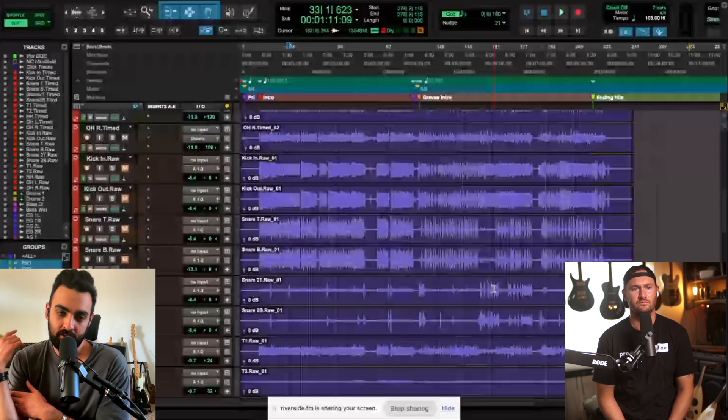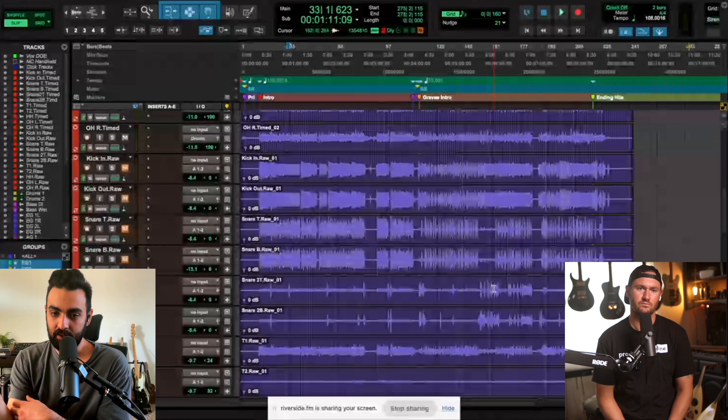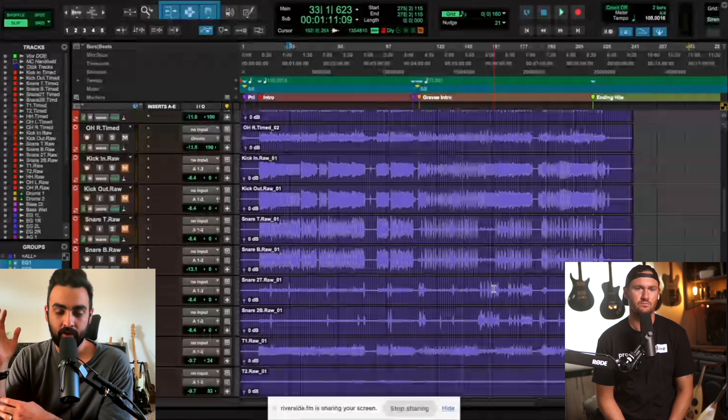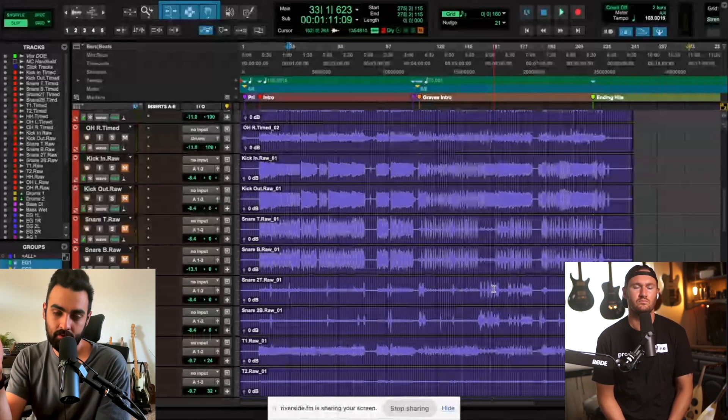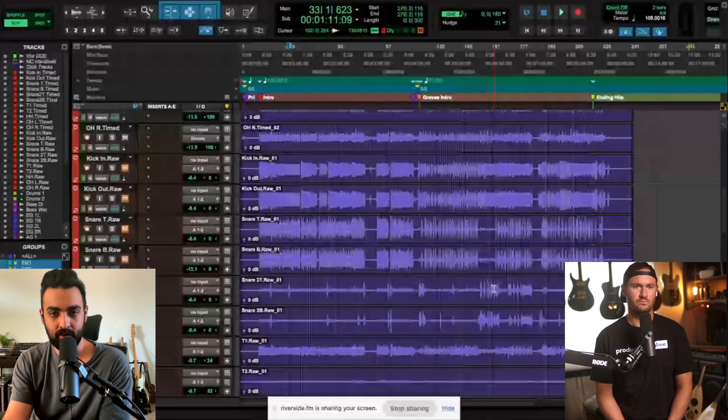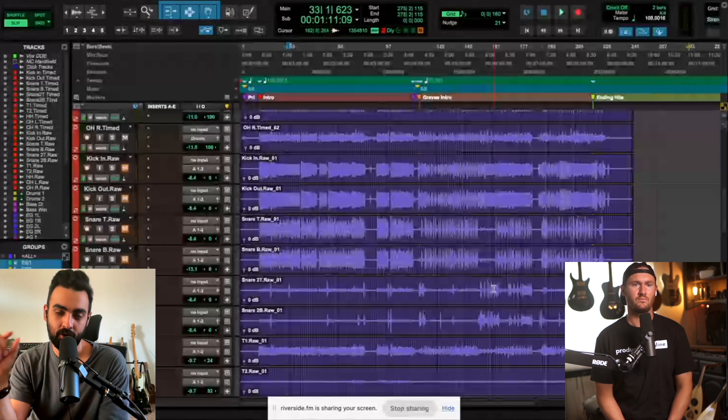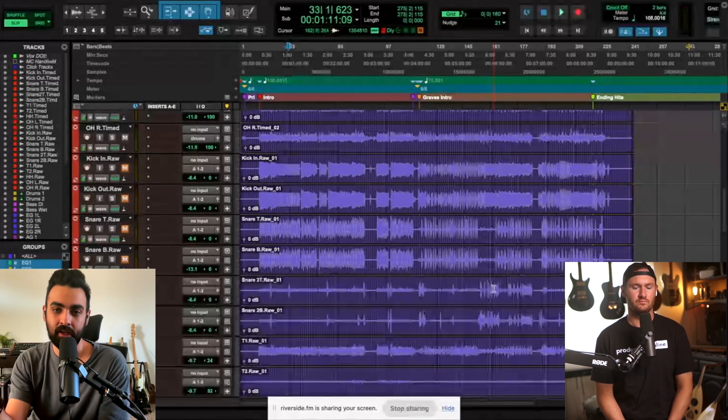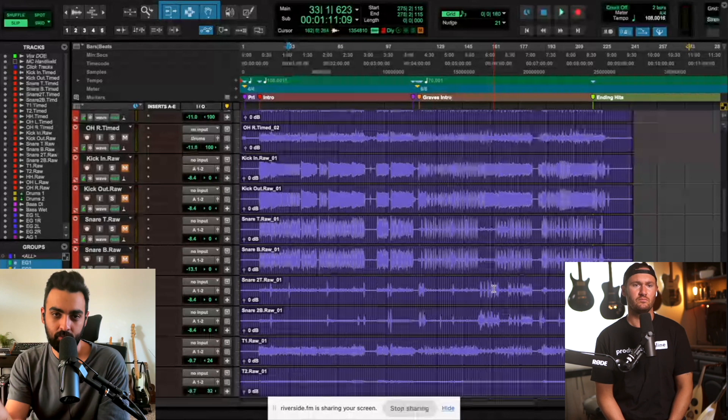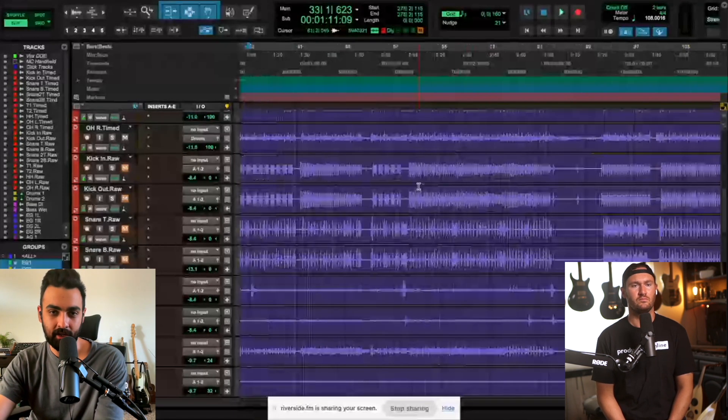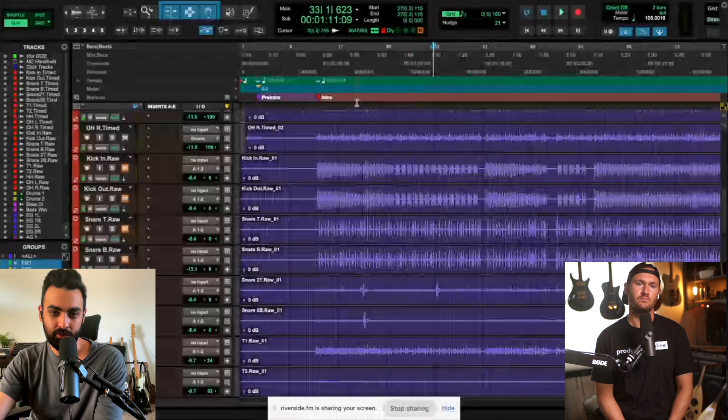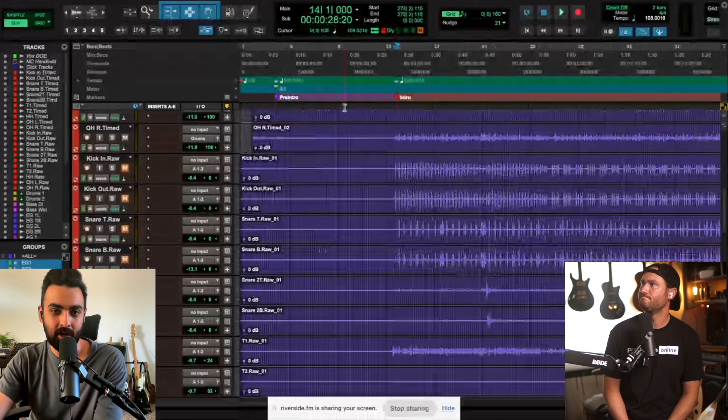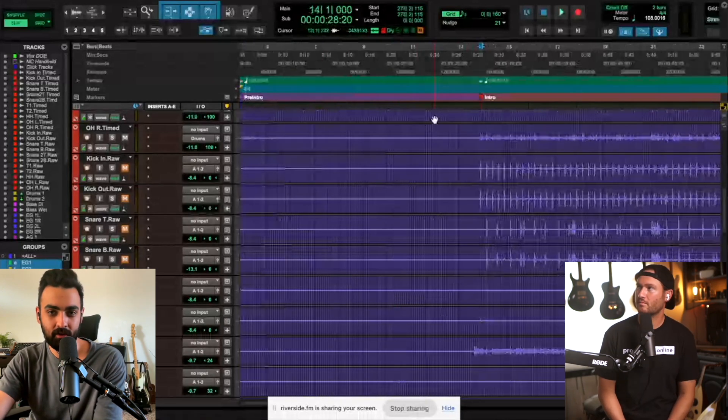One thing to know with a live album is you want to know if you're going to make your DAW click the king or the live click the king. You're probably going to make the live click the king, but you have to know that the clocking of those two are going to be slightly different. So 108 bpm in Pro Tools might look a little different than the live Ableton click that they were using on the night.